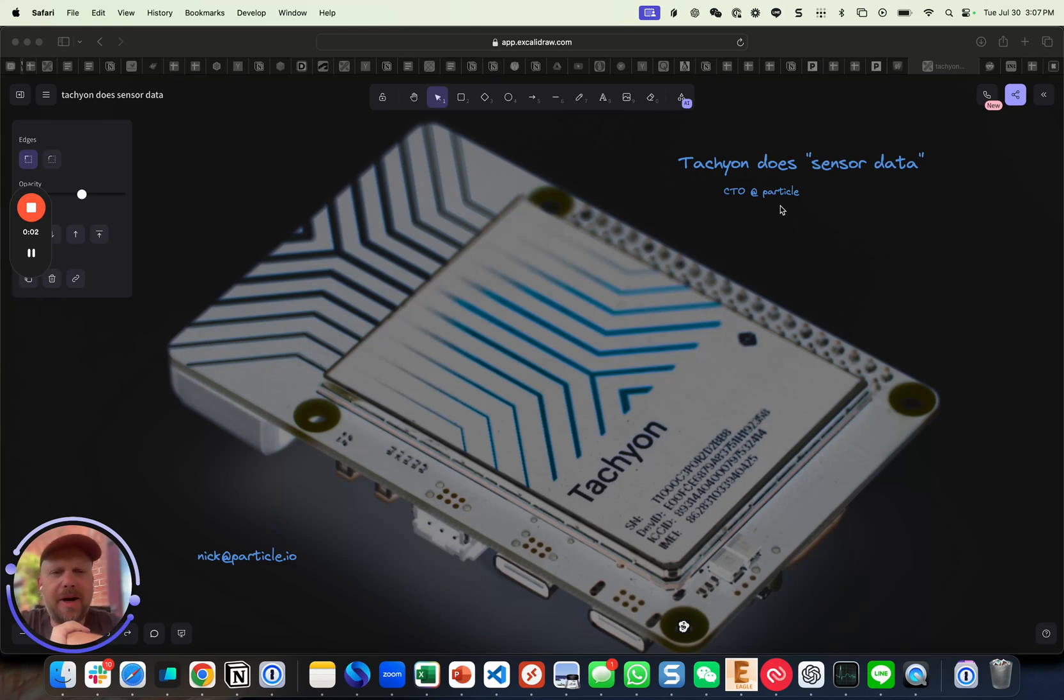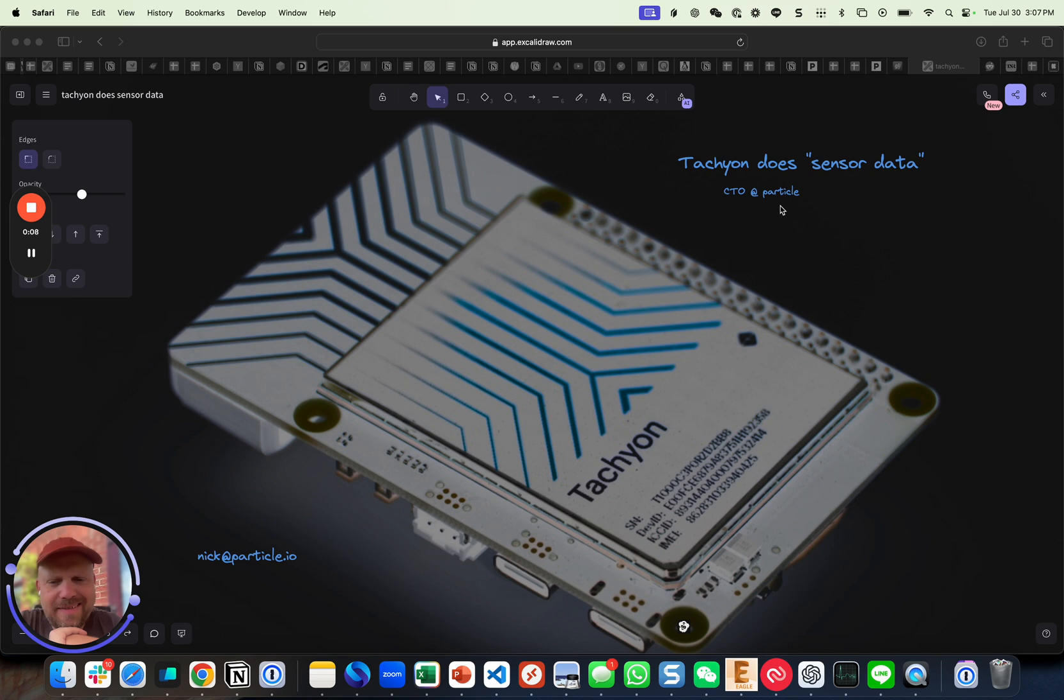Hey everyone, my name's Nick, I'm the CTO at Particle, and I was putting a quick video together called Tachyon Does Sense Data. Despite the grammatical challenges with the request, what a boring topic.